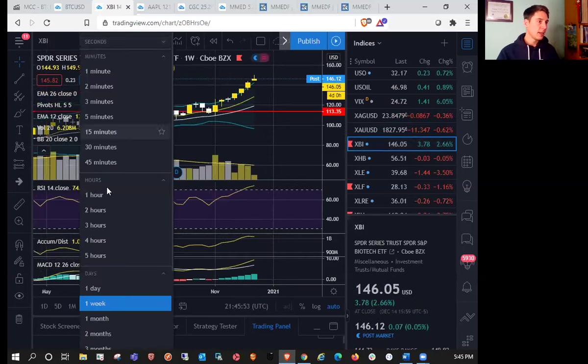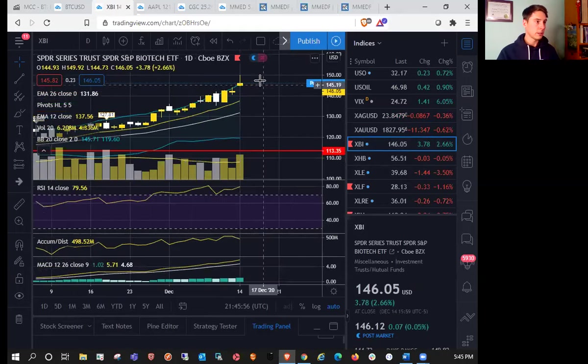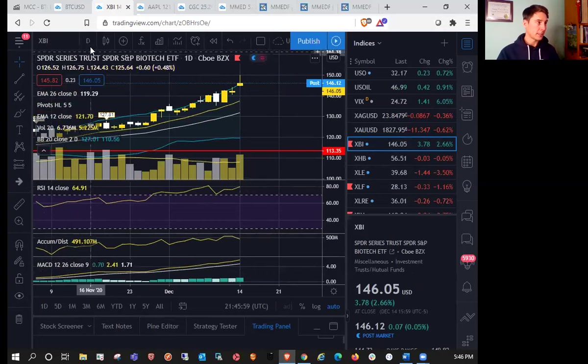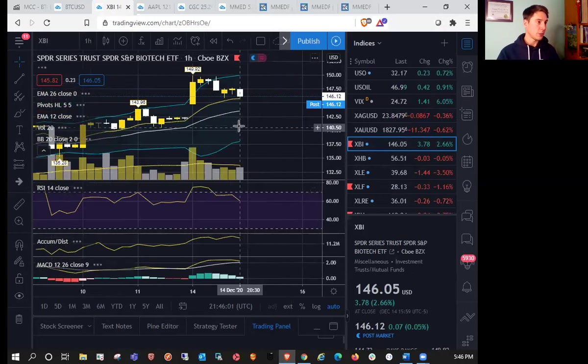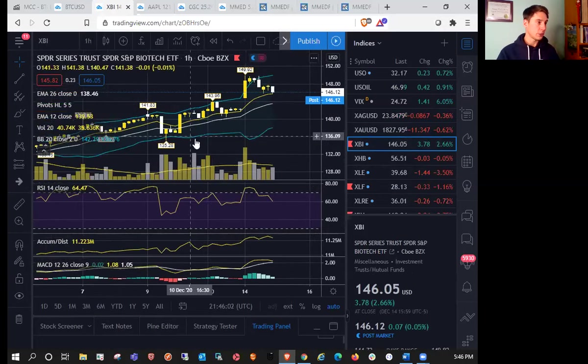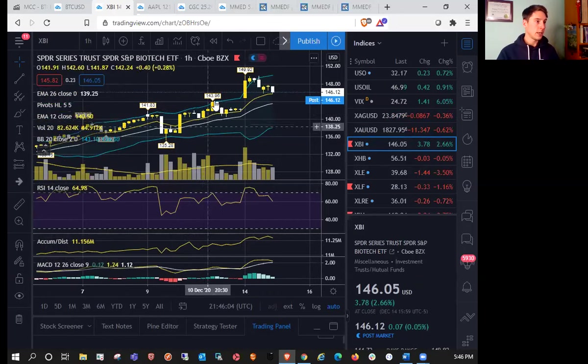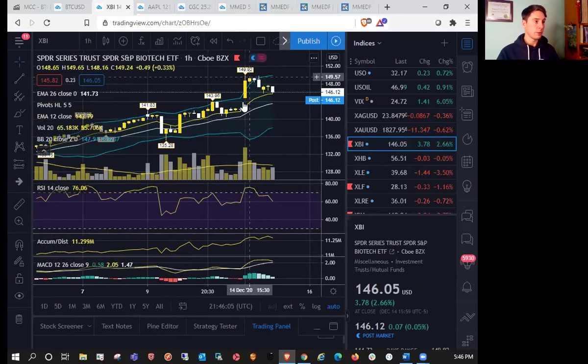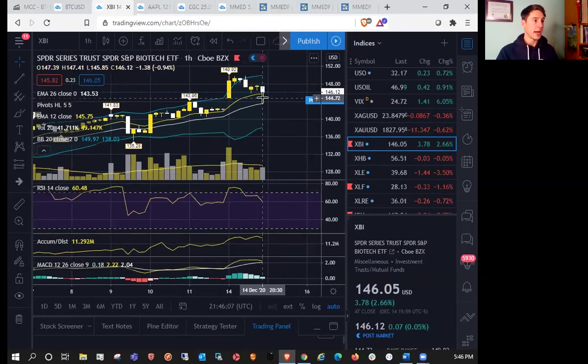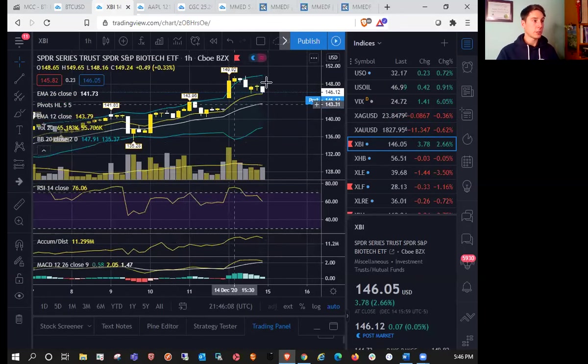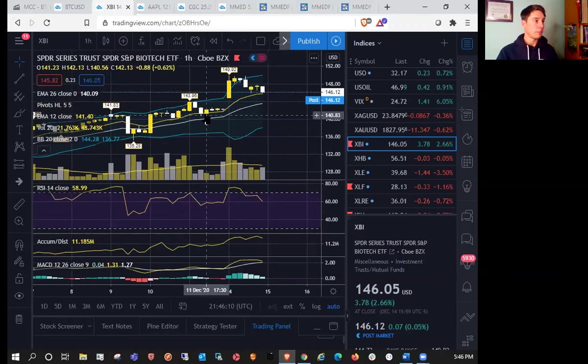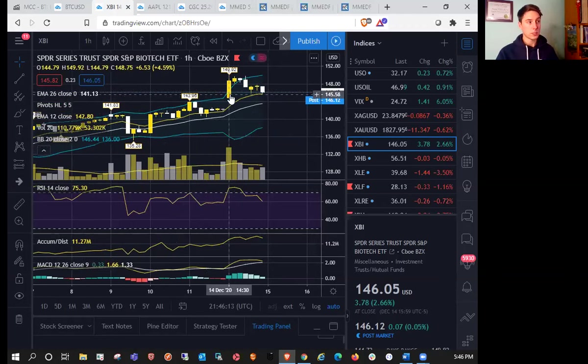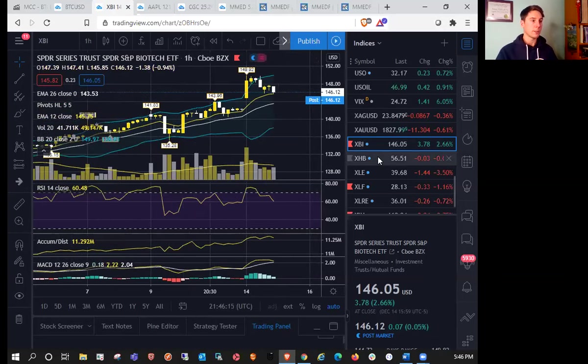Taking a look at XBI, XBI was a monster today, clearly standing out as the clear lead bull, but had a nasty upper wick there into the end of the day. Did we change the hourly trend? Low, high, higher low, yes we did. We have lots of support here on the hourly. Now just looking to form another higher low compared to 140.56. Most important resistance will be 149.92 going into tomorrow.